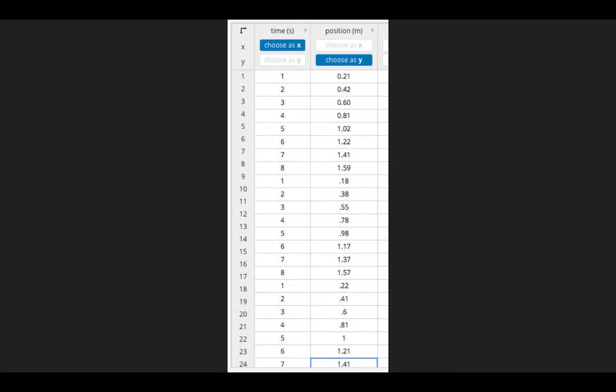In this example, I performed three trials, and I've simply repeated the columns from one to eight seconds in additional rows, and continued to enter all of the positions in the same column. So even though I have three trials, I only have two columns of data.